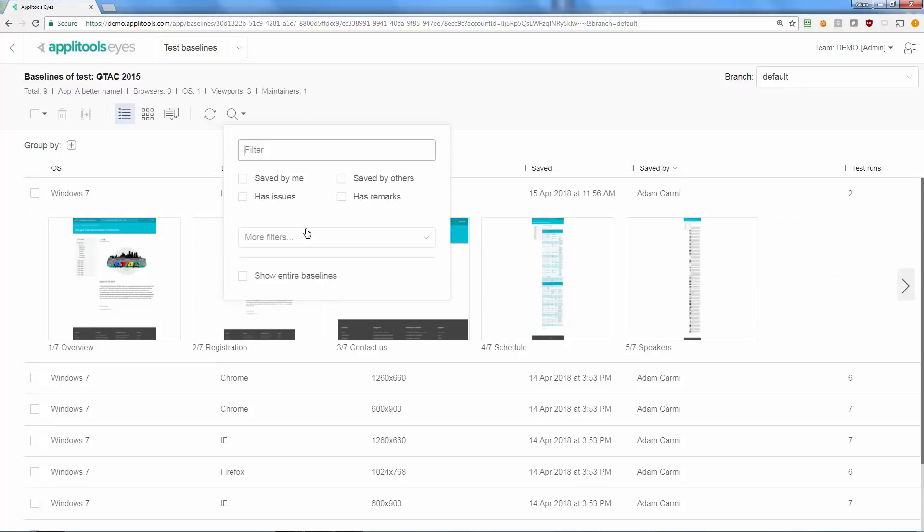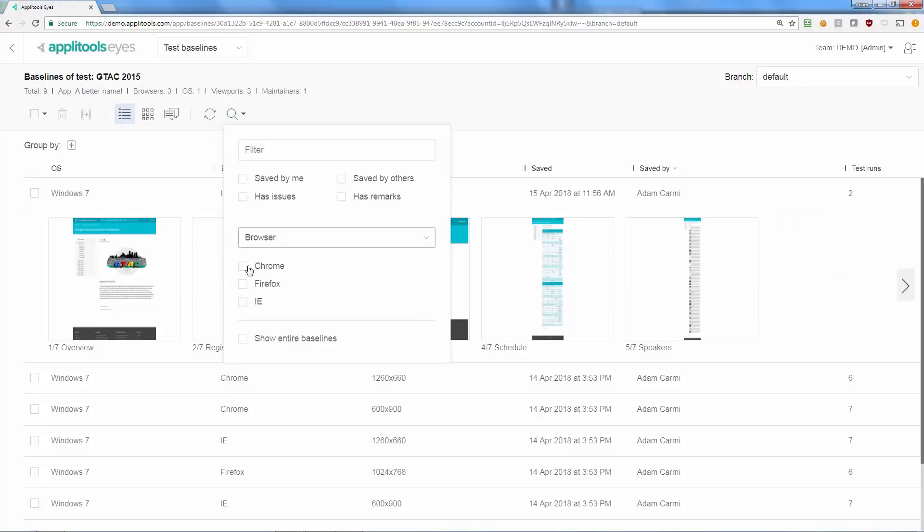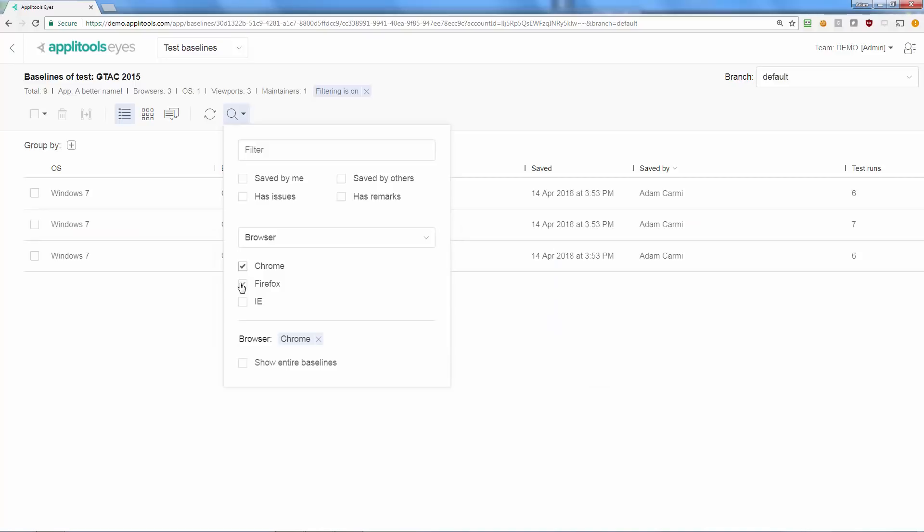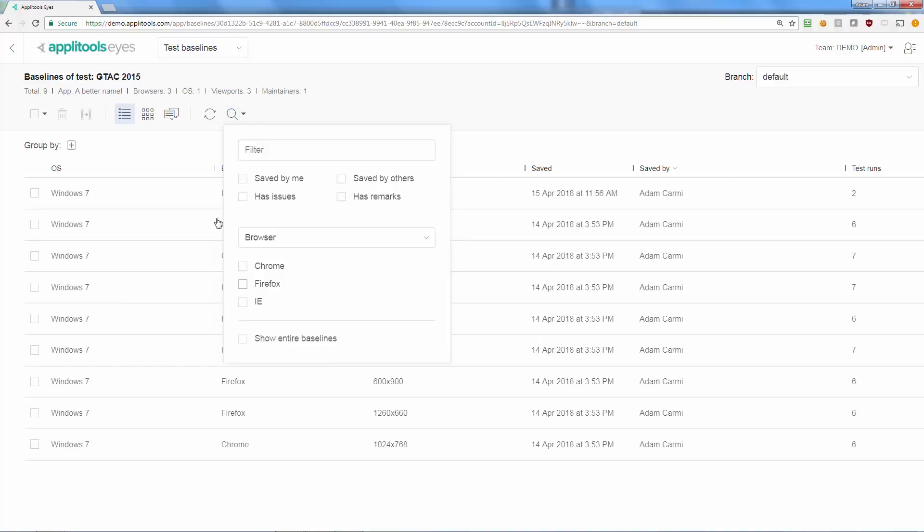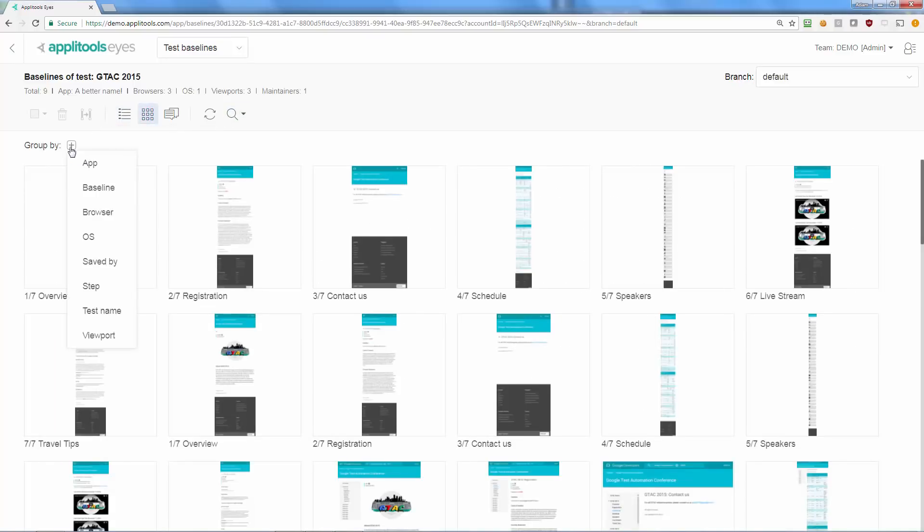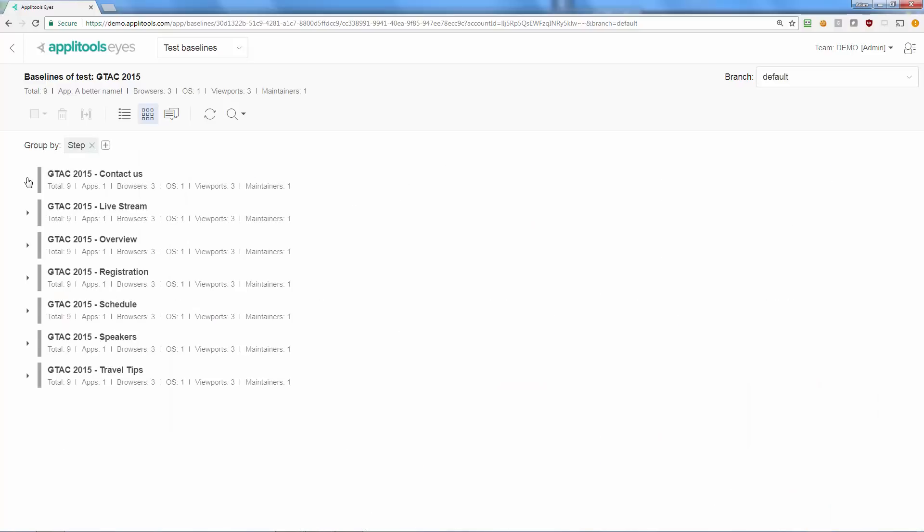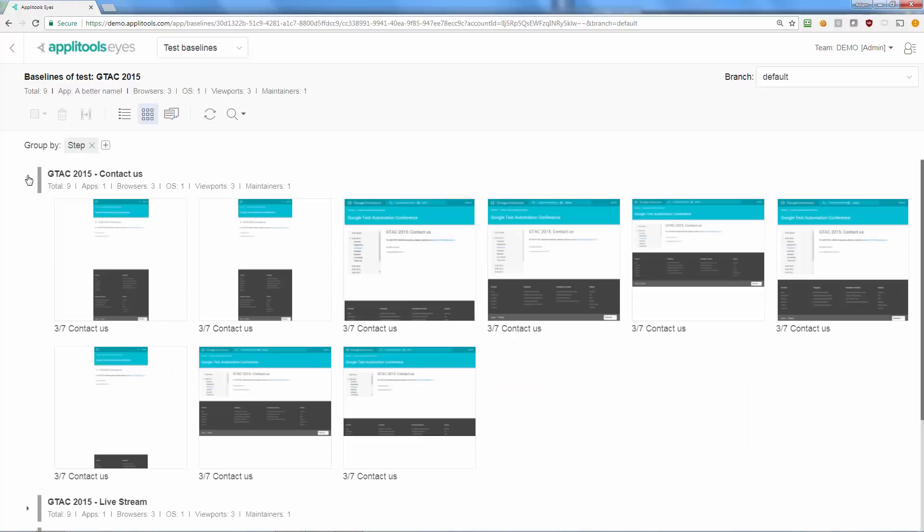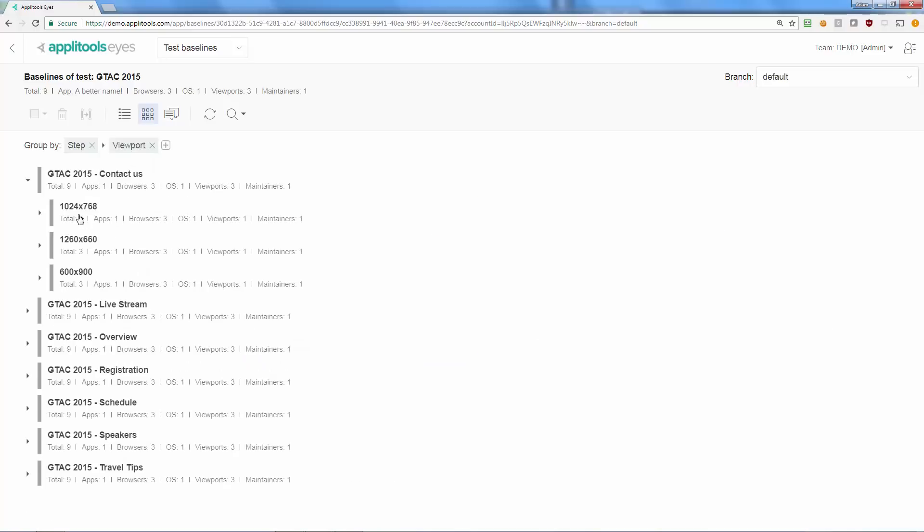You can filter and group baseline by any combinations of their properties. You can also filter and group baseline steps to see how certain pages of the application look like across different devices and form factors.